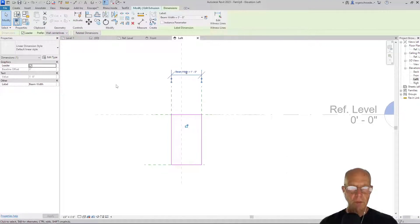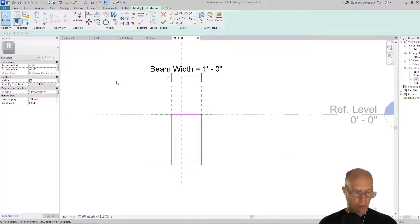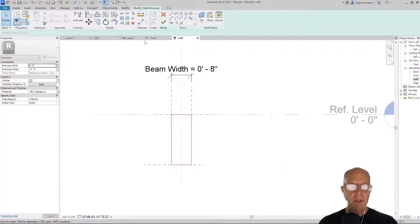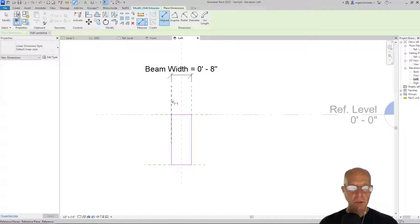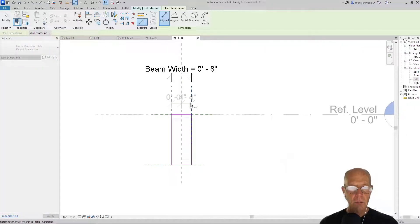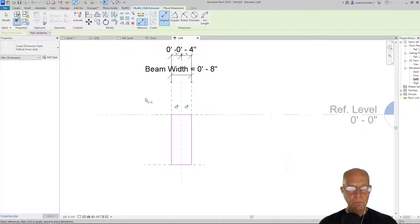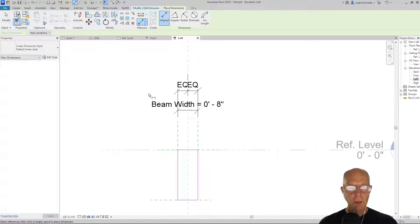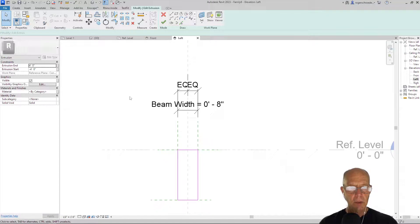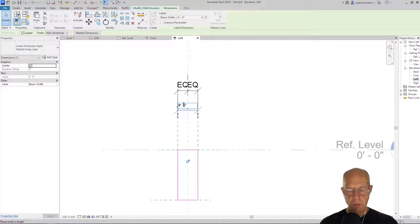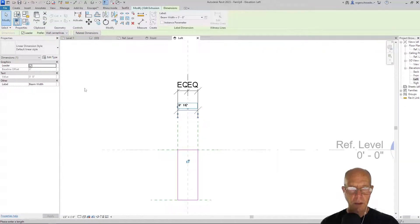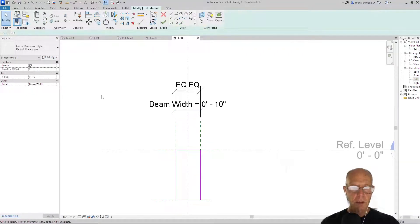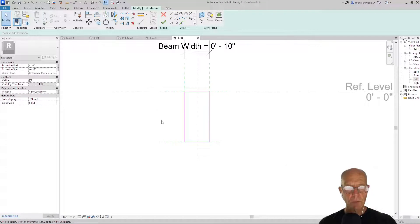If we change this beam width, it's not going to be symmetrical. So let's say I change this to 12, and you'll notice how it's moving the wrong way or just on one side. The fix for this is to actually constrain these. I'm going to add a set of dimensions here, and then I'm just going to make those equal. Now if we go ahead and try to change the beam width to 10, it'll move equally.